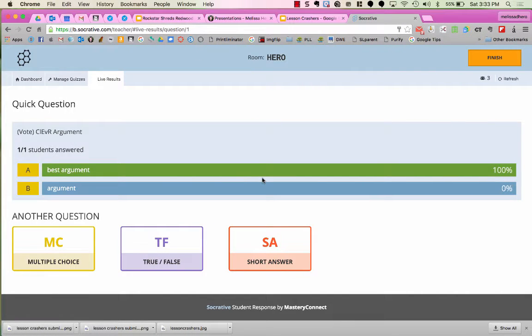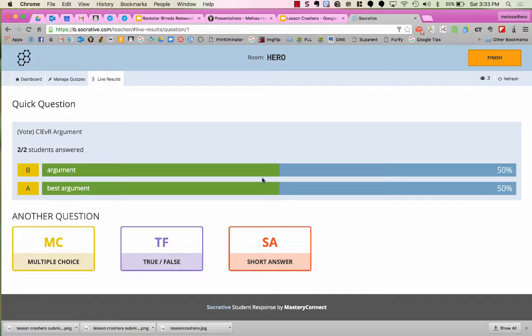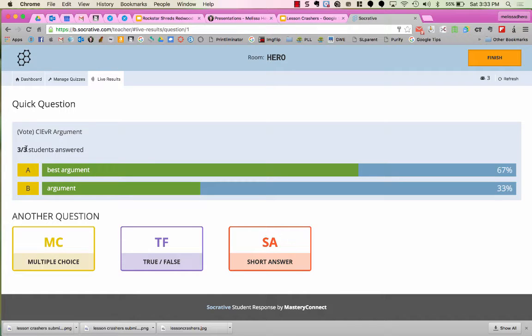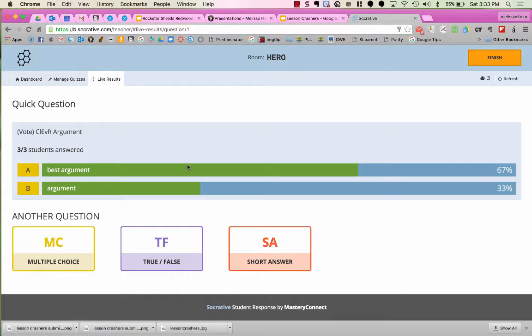Back on the teacher end, notice that as the votes come in, we see the different percentages and what's going on. So when everyone has voted, three out of three students have answered, we can see that 67% of the class chose A as the best argument and 33% chose B.